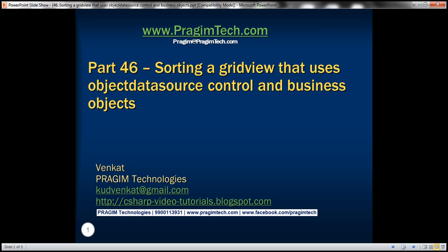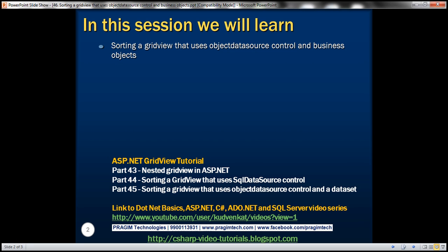Hello, welcome to Presume Technologies. I am Venkat. This is part 46 of ASP.NET GridView tutorial. In this video, we'll discuss about sorting a grid view that uses object data source control and business objects.